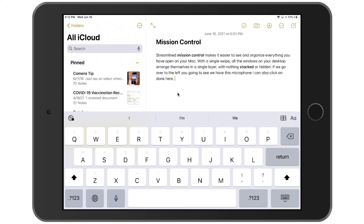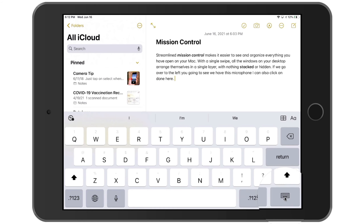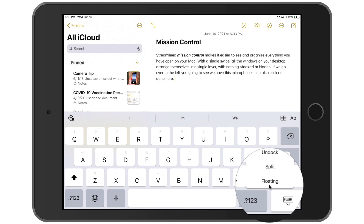Now what I'd like to do is make this keyboard a little smaller and float it above everything. All we need to do is go down to the lower right-hand corner where we have our keyboard button and long press on it — tap and hold. We do not want to just tap on it, because that's going to hide the keyboard. When I tap and hold, we have a few options, one of them being floating.